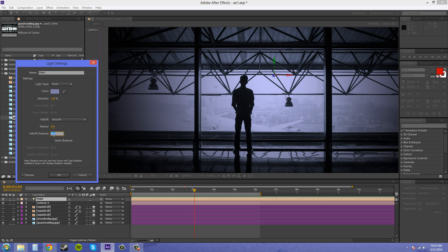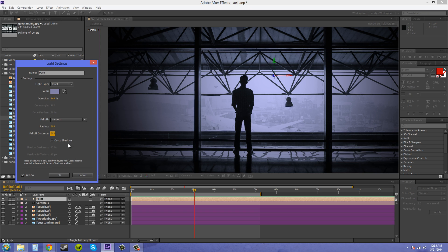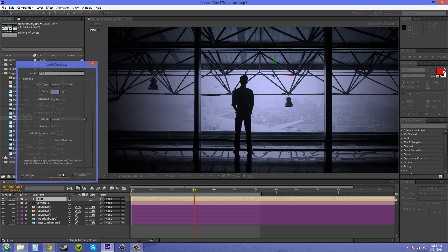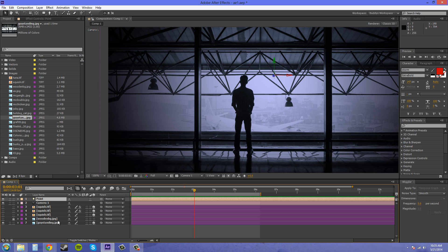The point light also casts shadows. You must remember to have cast shadows on the layer that is in front and to have accept shadows on the layer that you want the shadows to be cast onto. So I'll just go over that real quick for you.